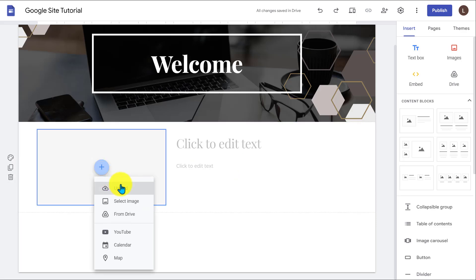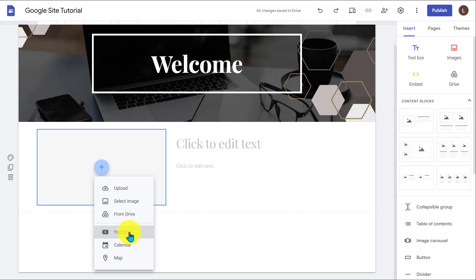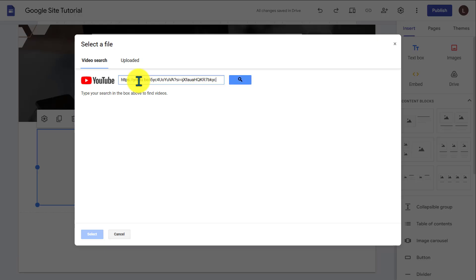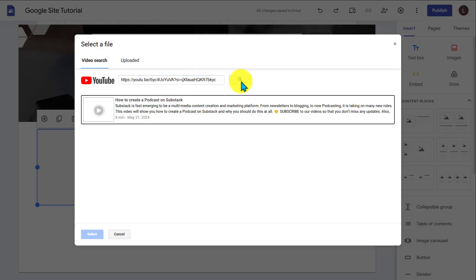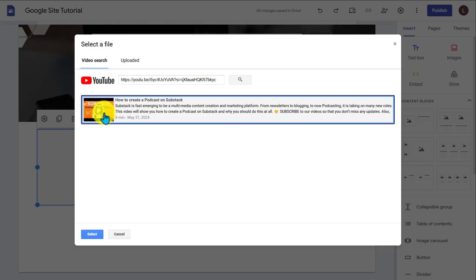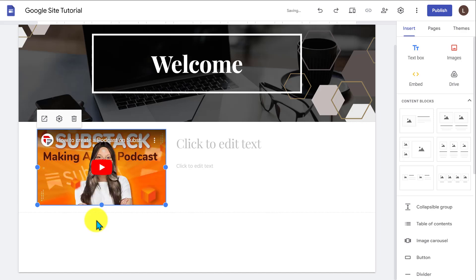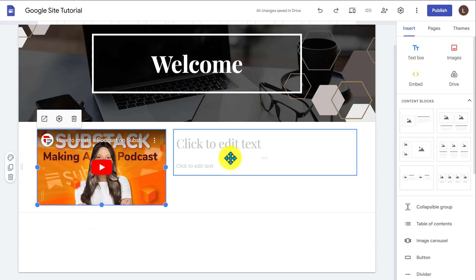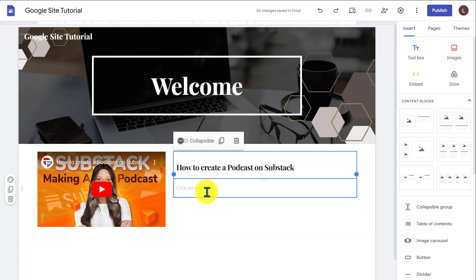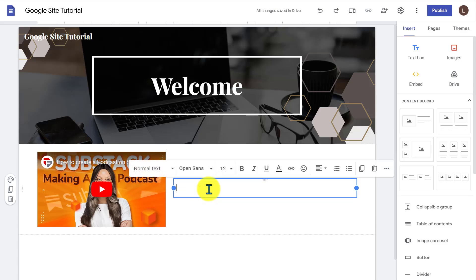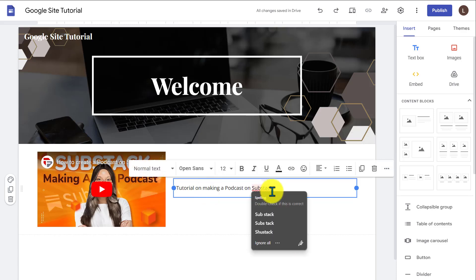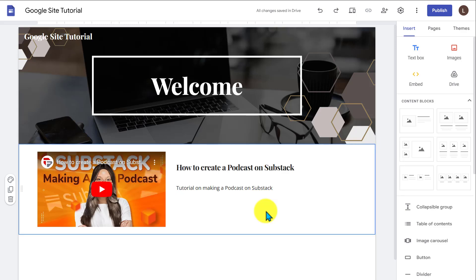Now if you press the plus sign, you can upload images from your computer here. You can select images from your Google Drive as well. So if you have images saved to your Google Drive, you could pull it from here. You could also add a YouTube link from here too. You could directly turn this into a video. All you have to do is press YouTube, type in a link. So I have this video, for example, how to create a podcast on Substack. So I could go ahead and select this. And then this is going to be added like this, and it's going to pull the thumbnail from YouTube here as well. Then I could type in the header. Then right here I could give it a little bit of description. And this is going to be your first section over here.